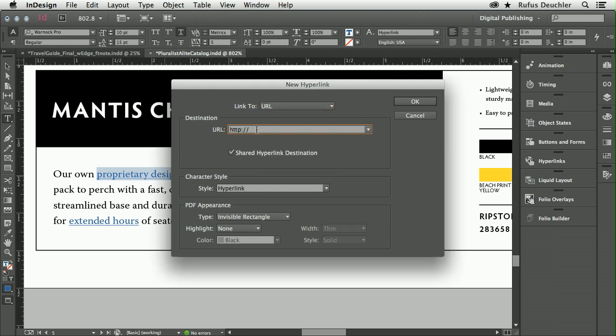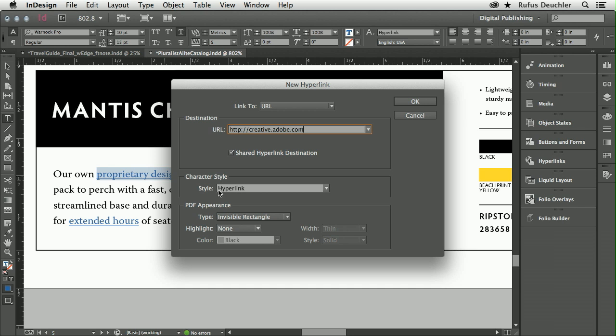Let's say that we want to create a link for creative.adobe.com. And as we can see here, I can apply a character style automatically. As a matter of fact, the first hyperlink I create in a document automatically creates a character style called hyperlinks.